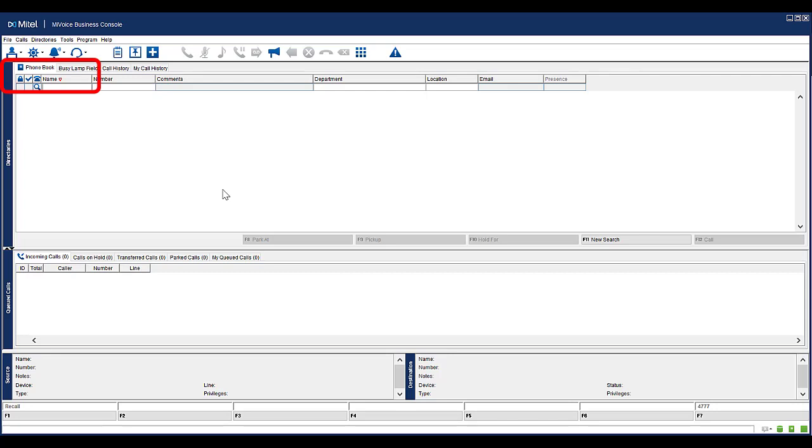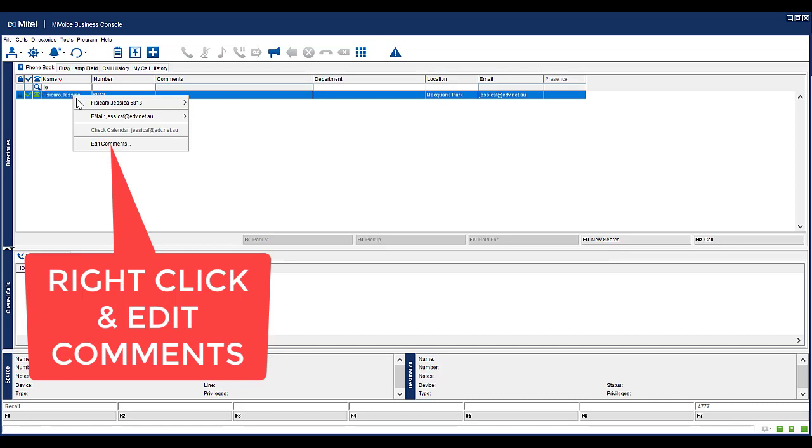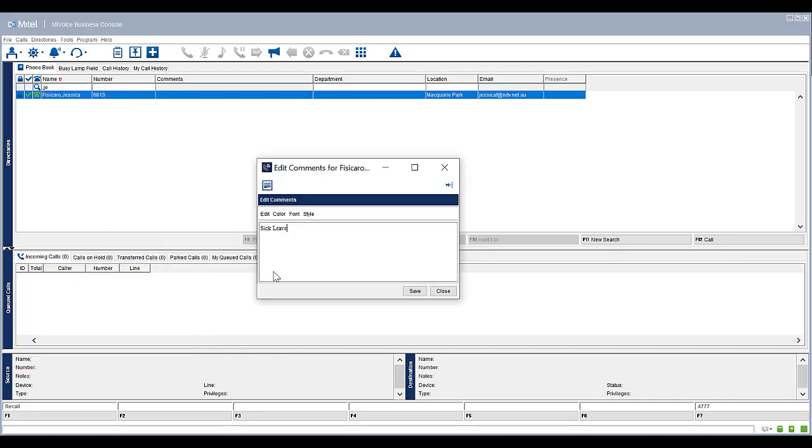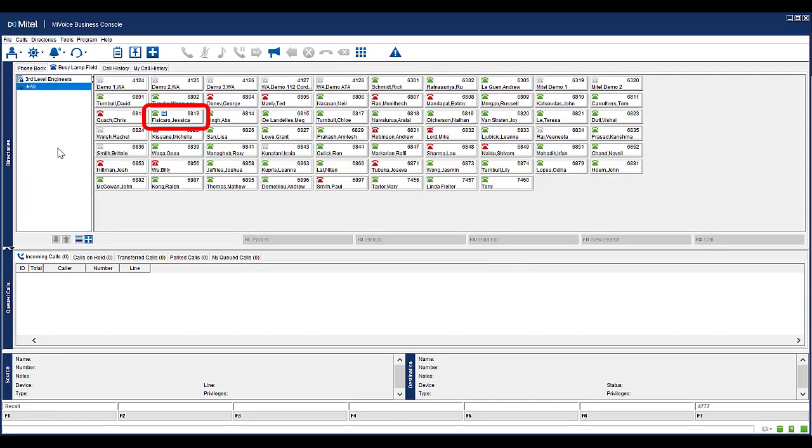In the phone book directory, locate the person to apply a note to. Right click on the contact, select Edit Comment. Type in the desired comment. You can change the color, font, and style of the comment. Click Save. Notice the comments against the contact has been updated.